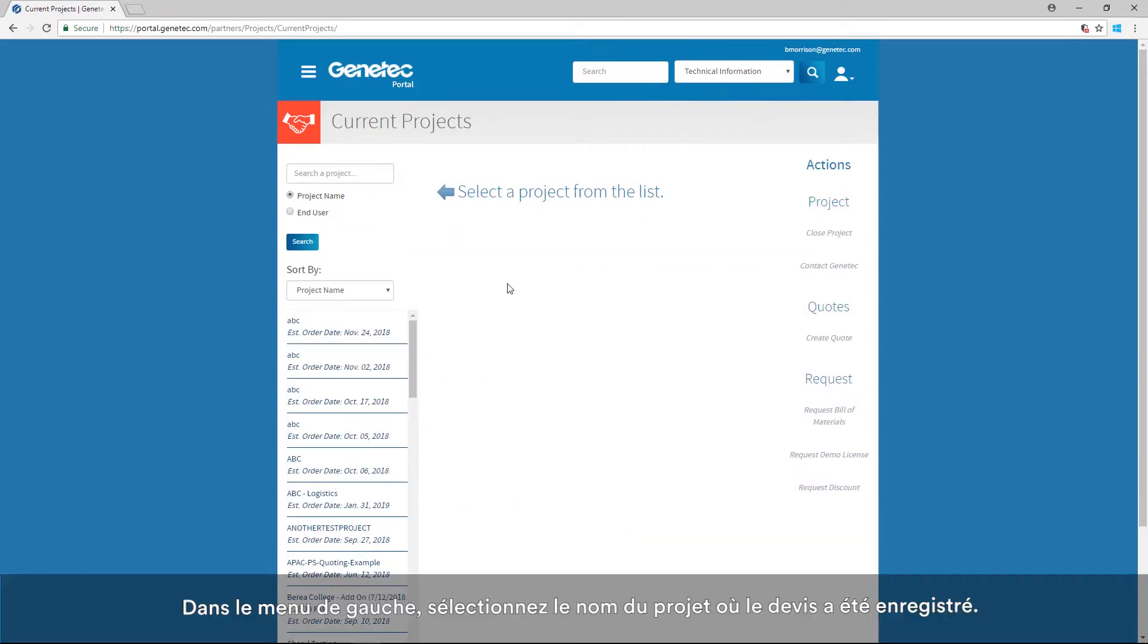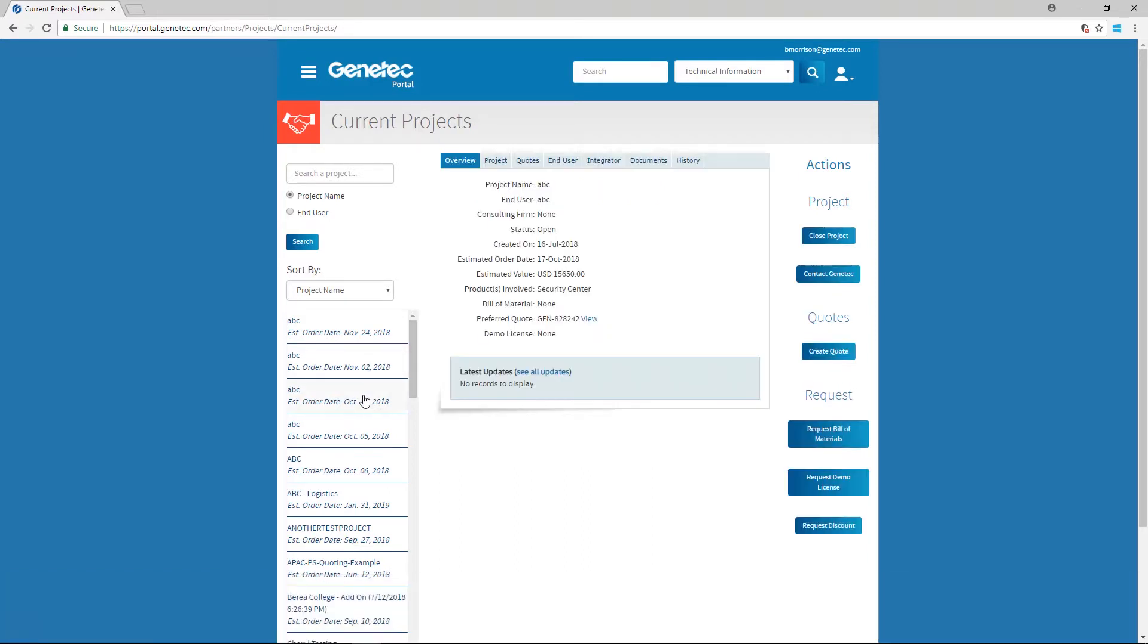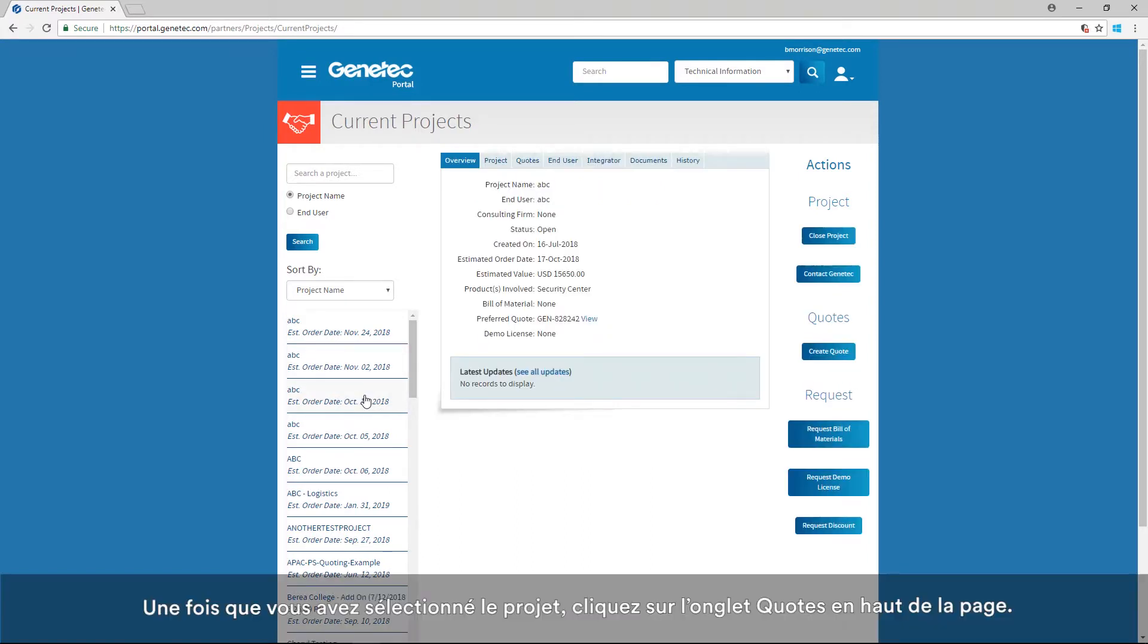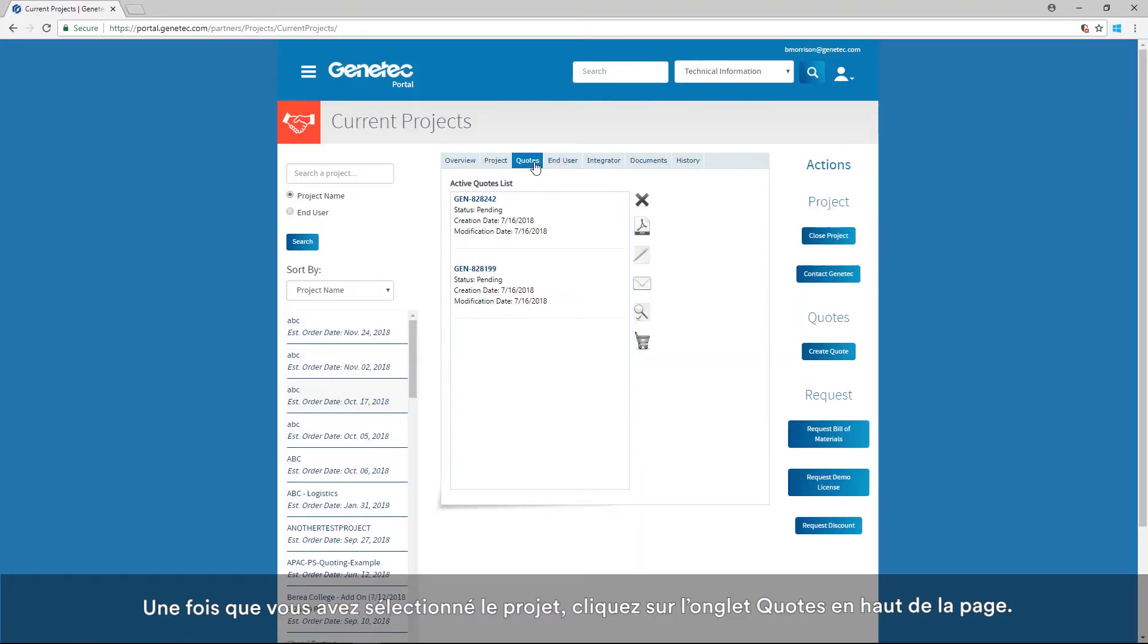From the menu on the left, select the name of the project under which the quote was saved. Once you've selected the project, click on the Quotes tab at the top of this page.